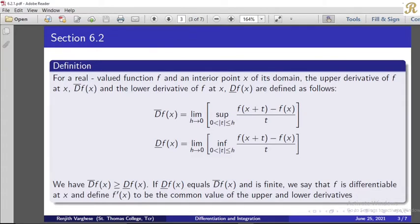As h tends to 0, both from the negative and positive sides, x remains the same. D-upper f(x) equals the limit of the supremum over 0 < |t| ≤ h of [f(x+t) − f(x)] / t, which is the rate of change. The supremum is taken over the rate of change [f(x+t) − f(x)] / t. For the lower derivative, the infimum is taken instead.